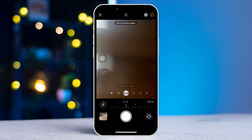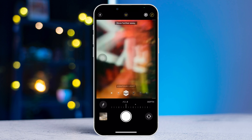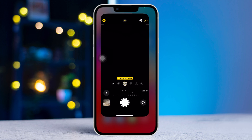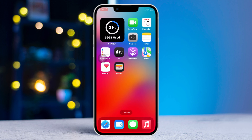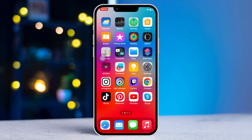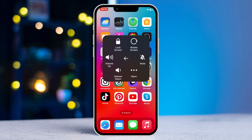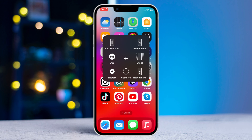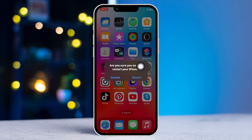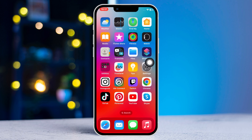If your portrait mode is still not working, give your iPhone a restart. Often, just a restart can help you remove minor software issues, so try to restart and check your issue. Solution three: